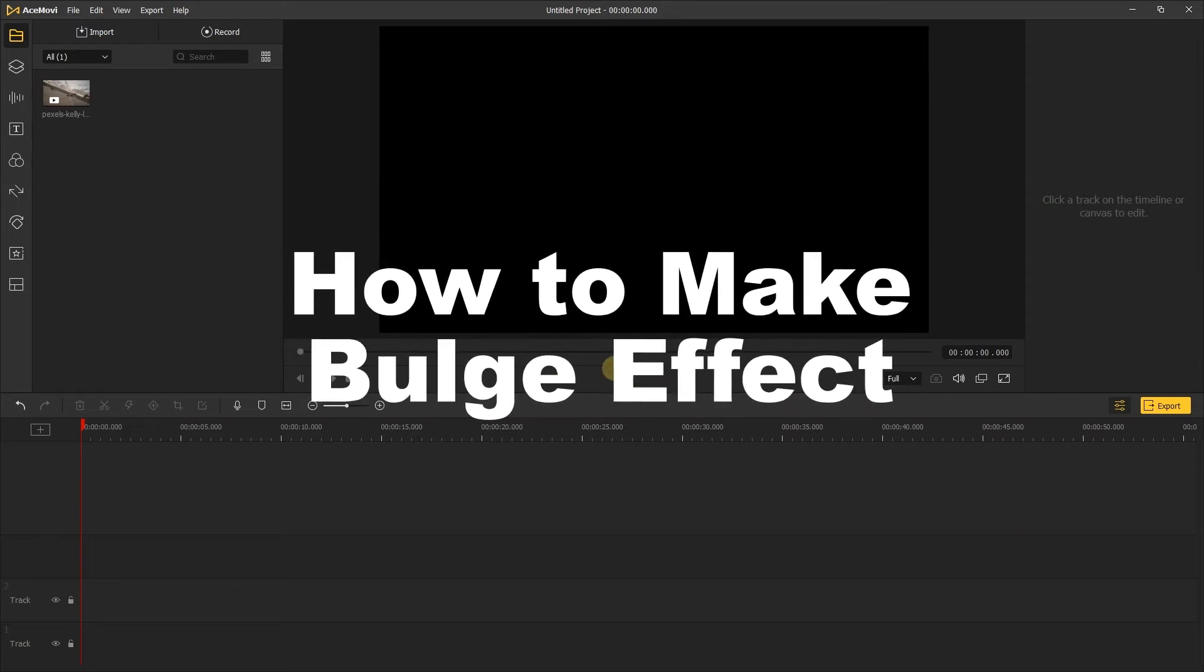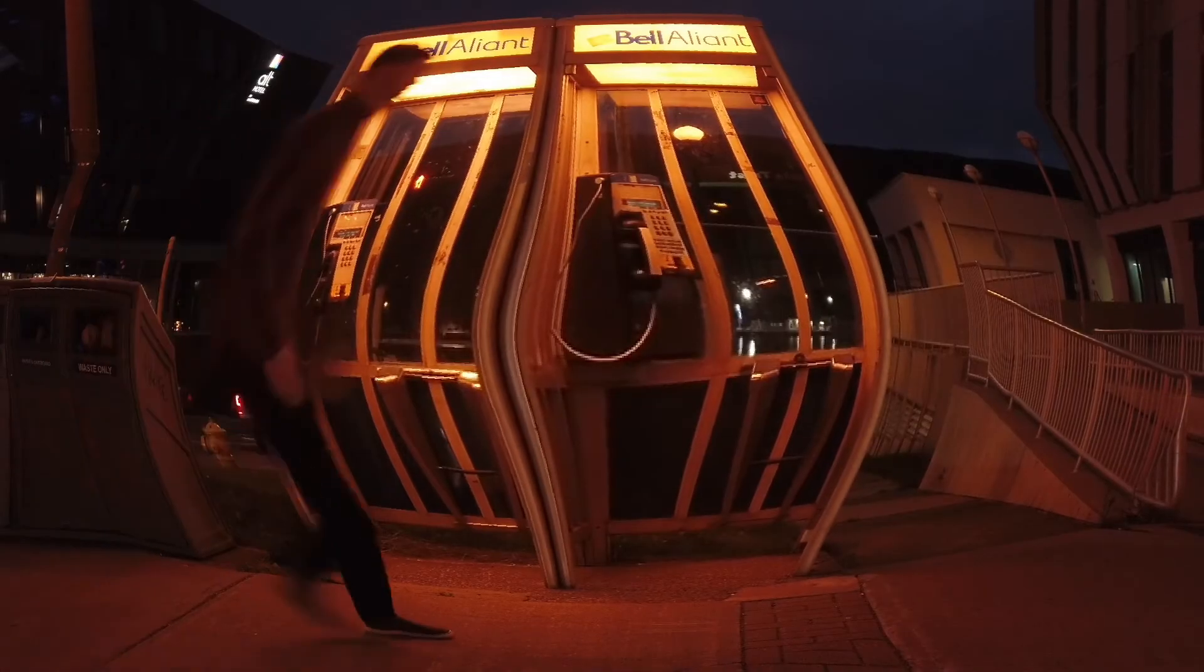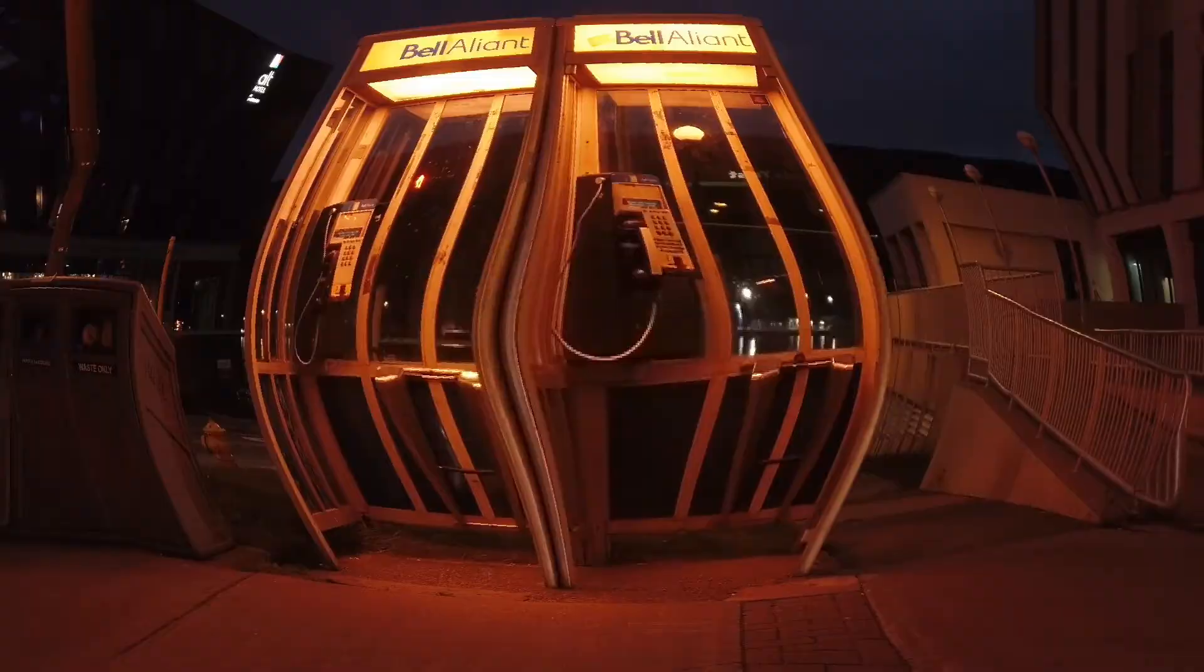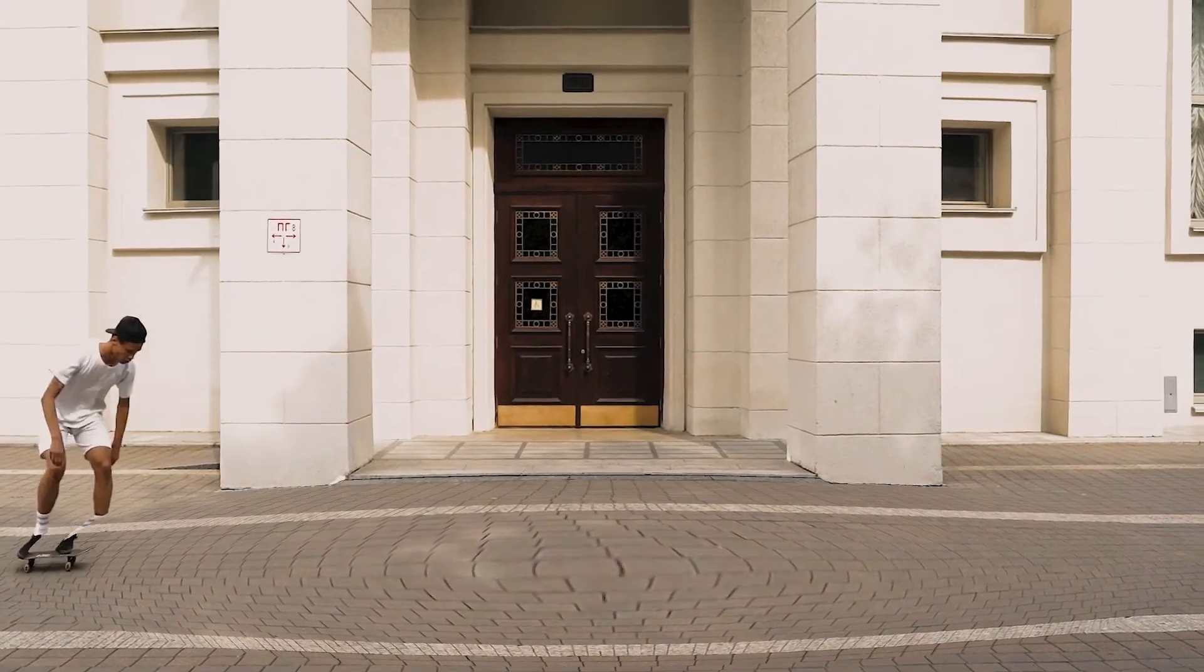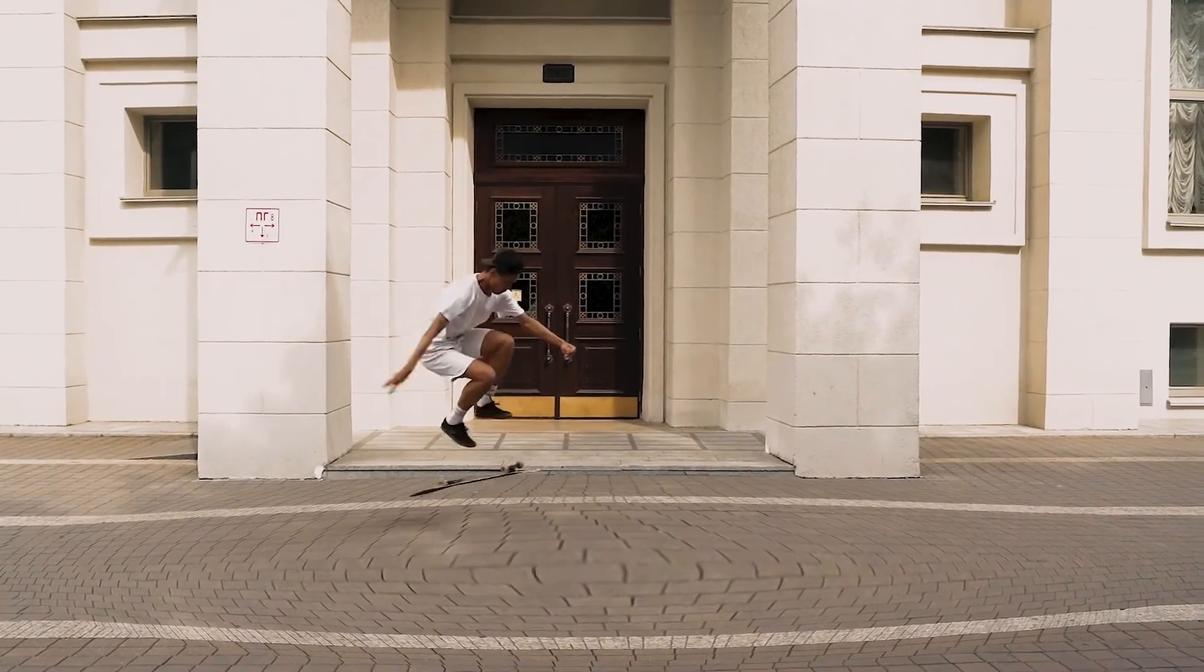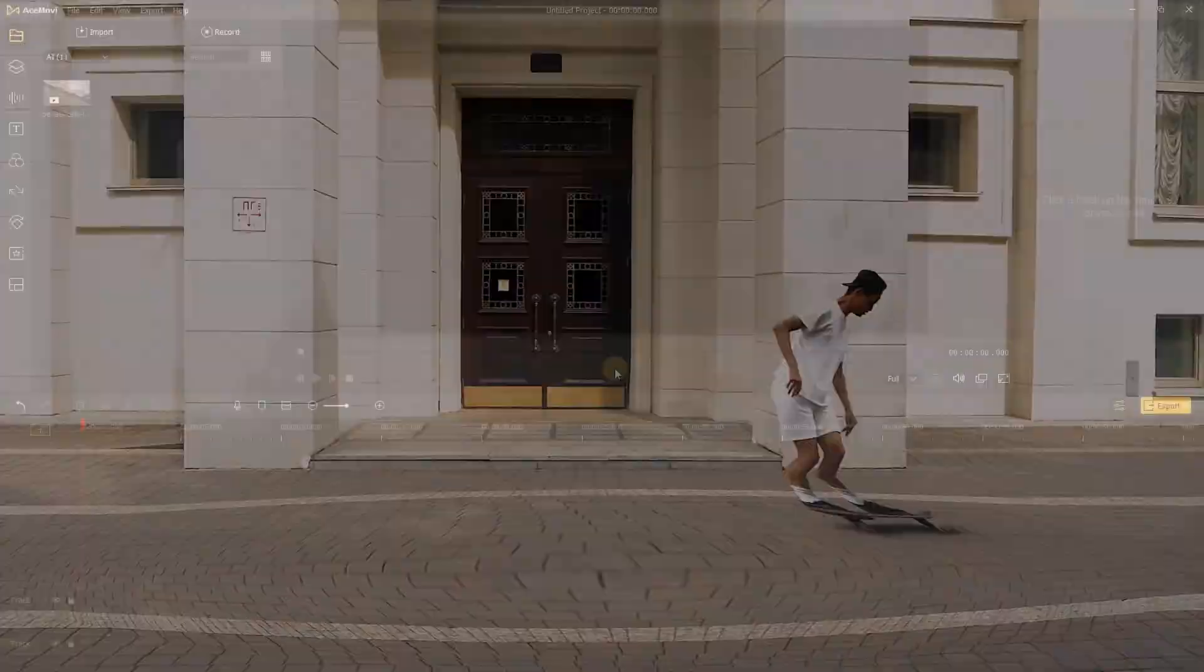Today I'm gonna show you how to make a cool bulge effect for your video with AceMovie. The bulge effect can make the video distorted and enlarged. You can use the bulge effect to enlarge some part of the video if needed.